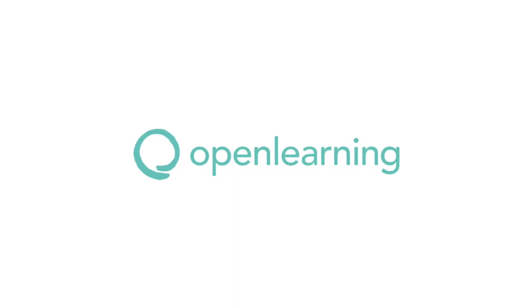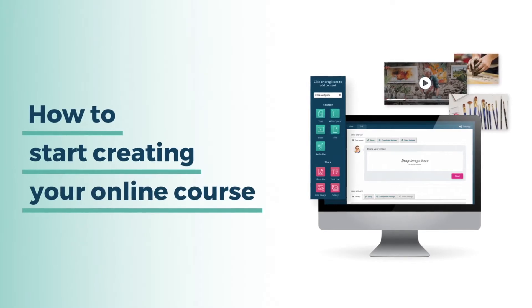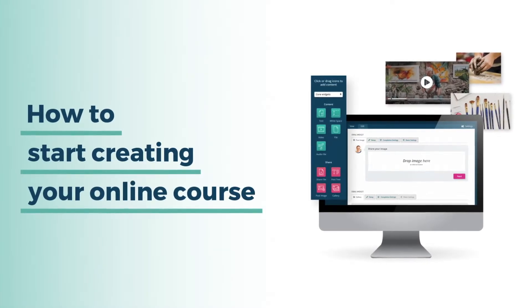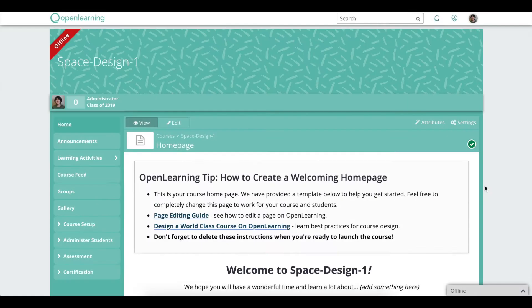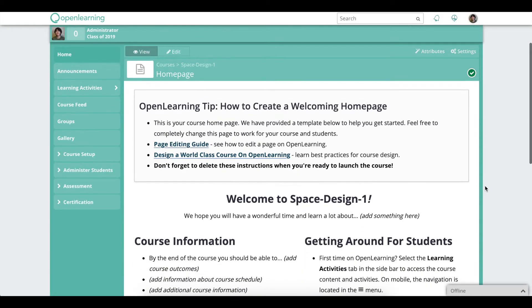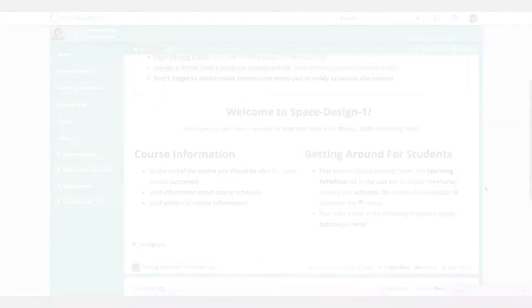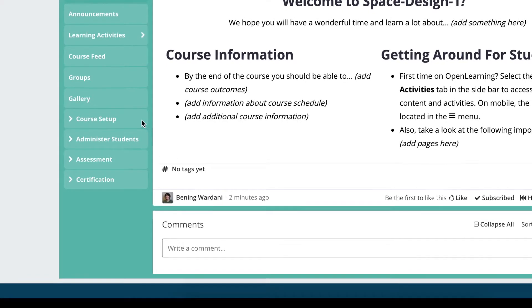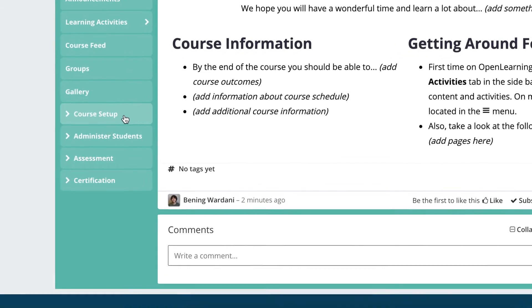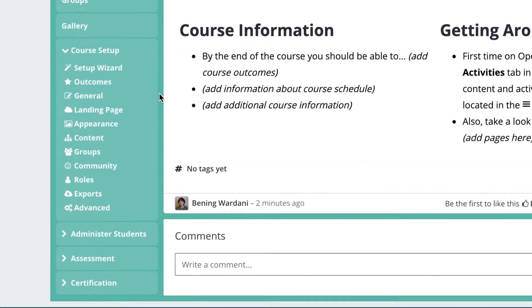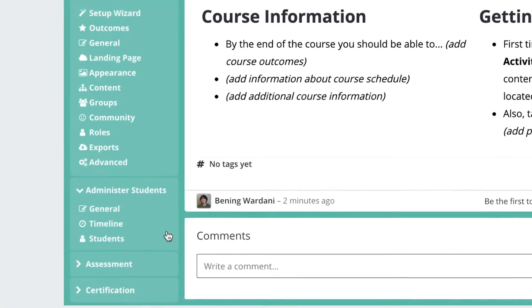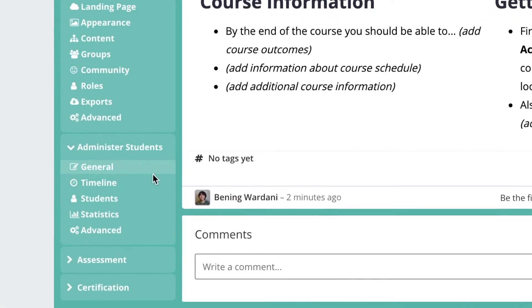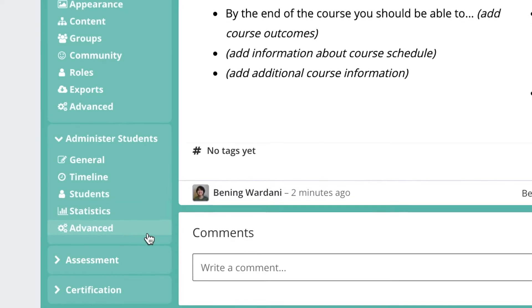Welcome to the Open Learning Course Editor Guide. Let's take a minute to get to know the different sections of the editor. The Course Setup tab gives you the tools you'll need to build courses. The Administer Students tab helps you manage students in your course.